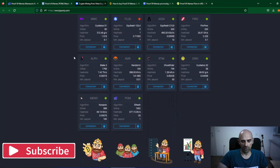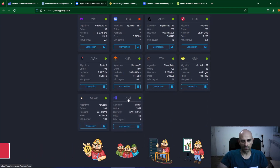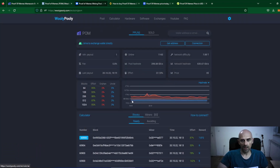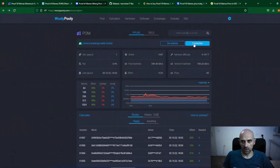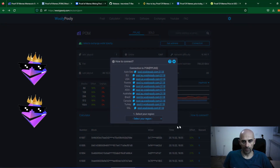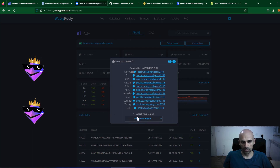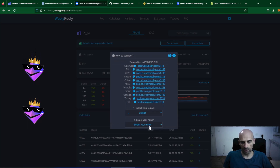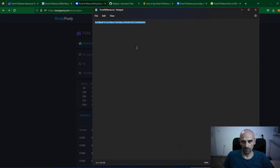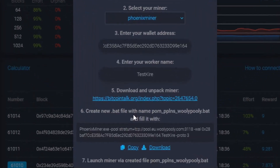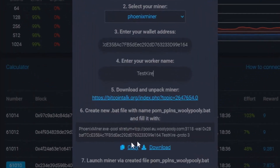Click on WoollyPolly and it will open the WoollyPolly site. Scroll down and you will find the Proof of Memes coin — click on it. From the right side click on the Connection button and it will open the configurator for Proof of Memes. Now choose your region and select your miner. For this video I will use Phoenix Miner, which supports both AMD and NVIDIA graphics cards. Now paste your mining address and enter your worker name. As you can see, we already have a batch file prepared for mining Proof of Memes. Now I will download Phoenix Miner using the download link.